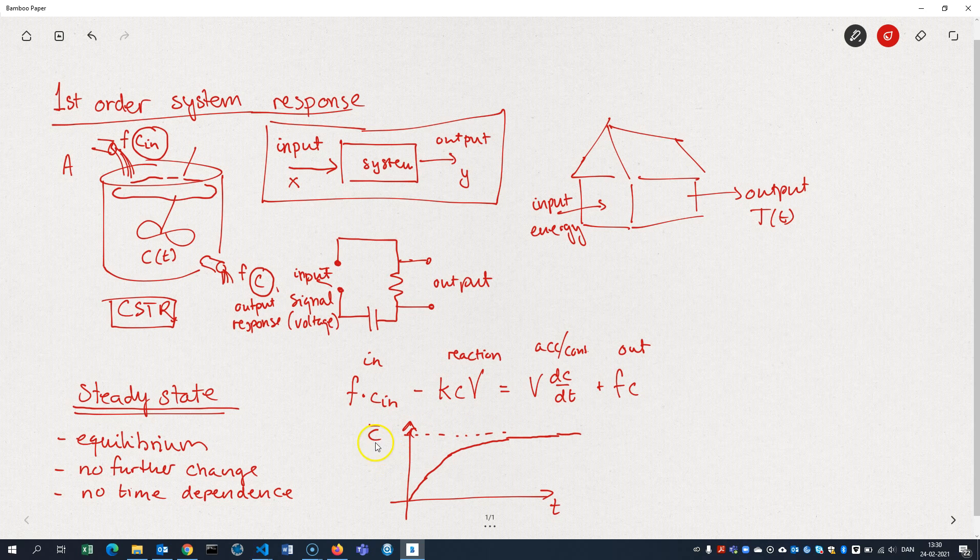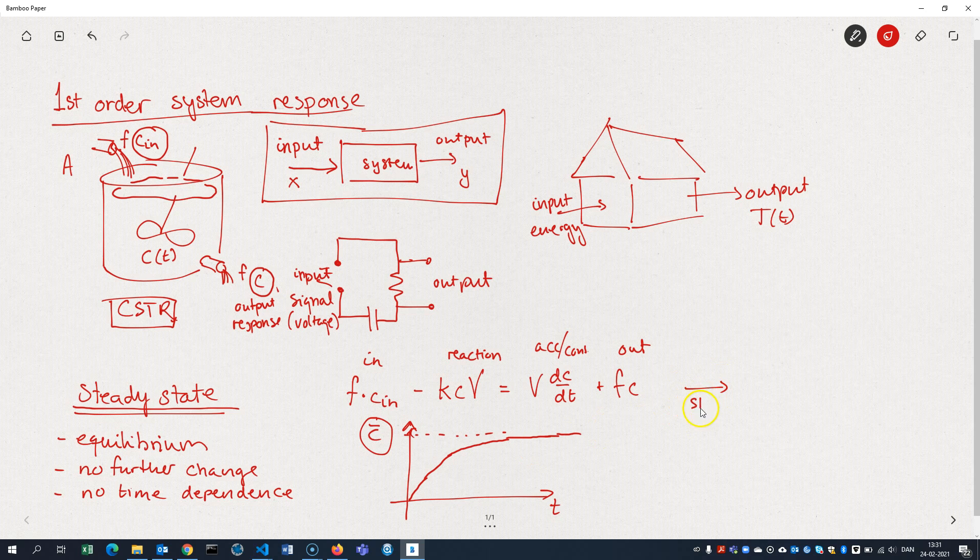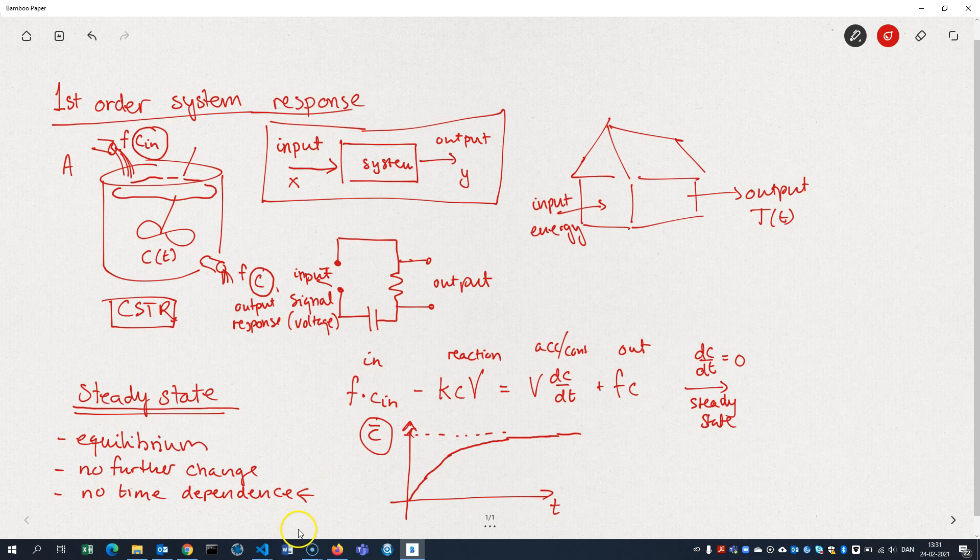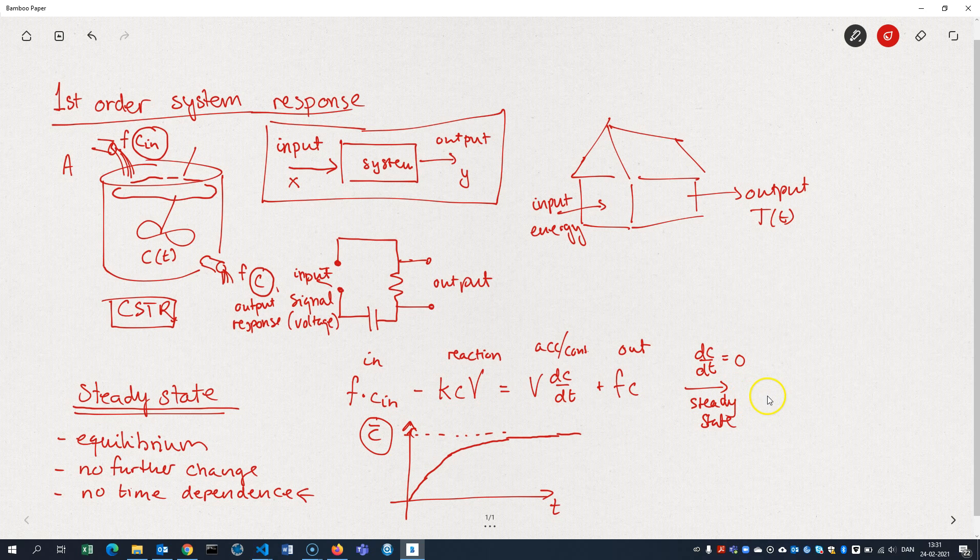How do we compute this steady state concentration? Well, that's pretty simple. Basically, what we do is that we set the time derivative in the equation equal to zero, since there is no time dependence anymore when we're at steady state. So we're just taking our differential equation and setting the derivative equal to zero.